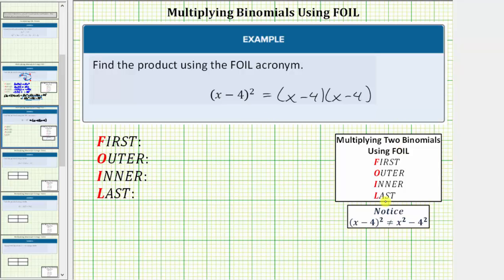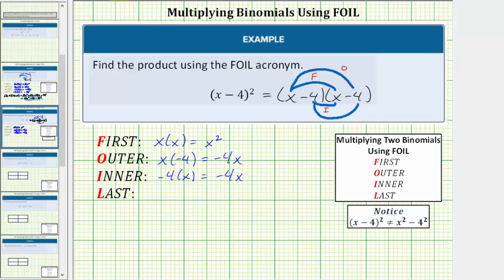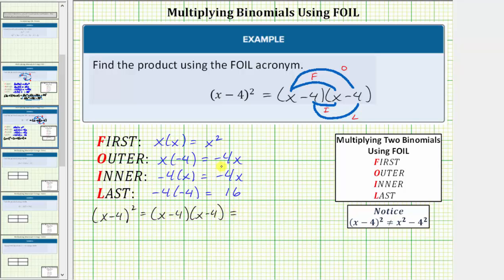Let's go ahead and find the product using FOIL, and then we'll verify we will not get x squared minus four squared, or x squared minus 16. We first find the product of the first terms, which is x times x, which is equal to x squared. Next we find the product of the outer terms, which is x times negative four, which is equal to negative four x. Next we have the product of the inner terms, which is negative four times x, which equals negative four x. And finally we have the product of the last terms, which is negative four times negative four, which is equal to positive 16. So the quantity x minus four squared, which equals the quantity x minus four times the quantity x minus four, is equal to x squared minus four x minus four x plus 16.